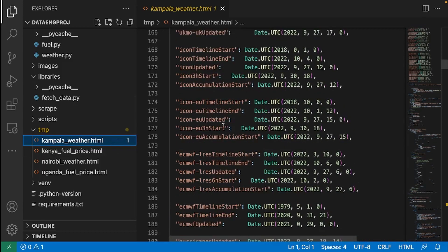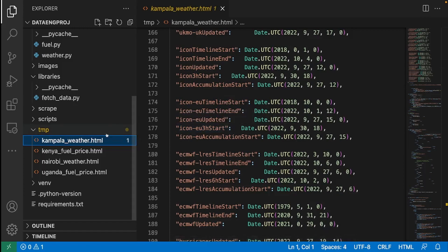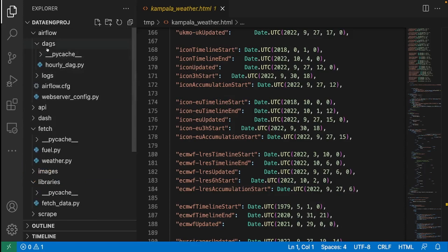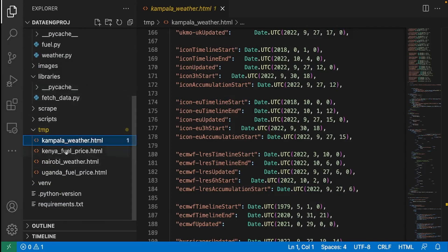If you are new to this video series, in the previous video what we did was write code that helps us fetch data — we wrote fetch_data.py for fuel and weather. That helped us get data for fuel and weather and put it in the temporary folder. We also put these two tasks in an Airflow DAG that is supposed to run every hour, fetch that data, and put it in the temp folder.